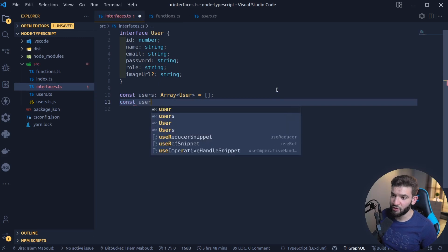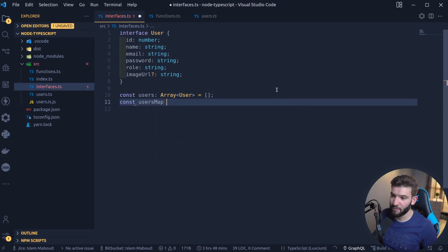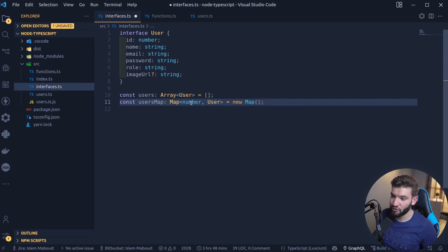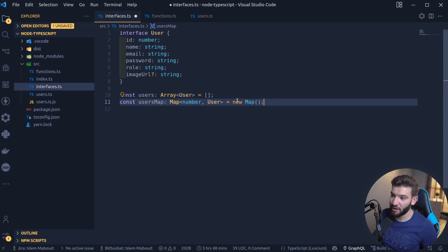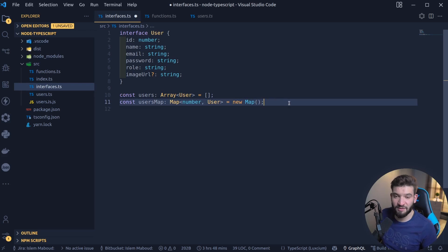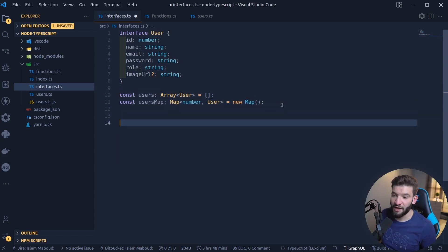For example, you got a users map, you can do the same thing. It's going to be a Map of User that has an ID of a number and a User, and it takes a new Map. Just simple as that. A Set, you can do basically the same thing.